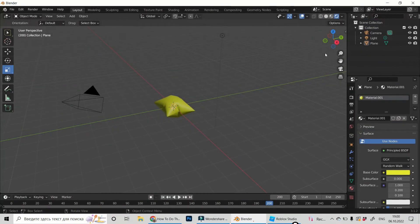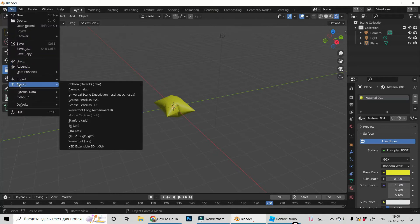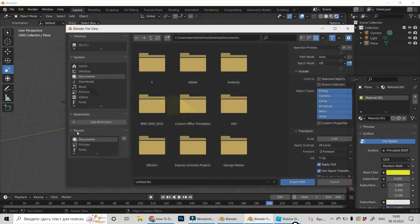So, the very first thing we have to do is we have to export this file. Go to File, Export and choose FBX file.